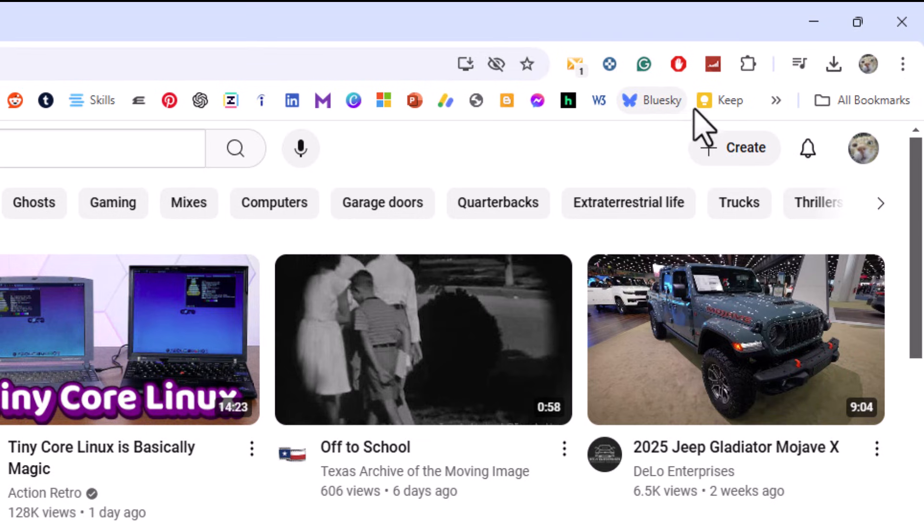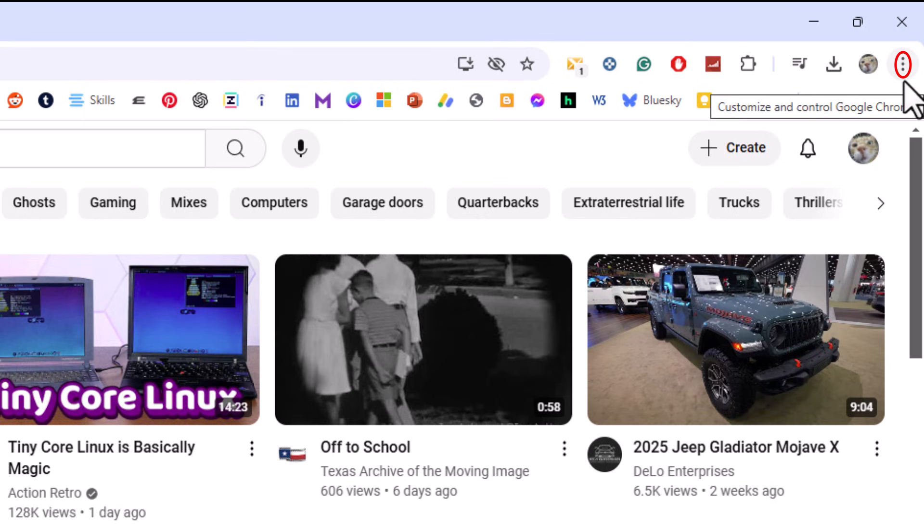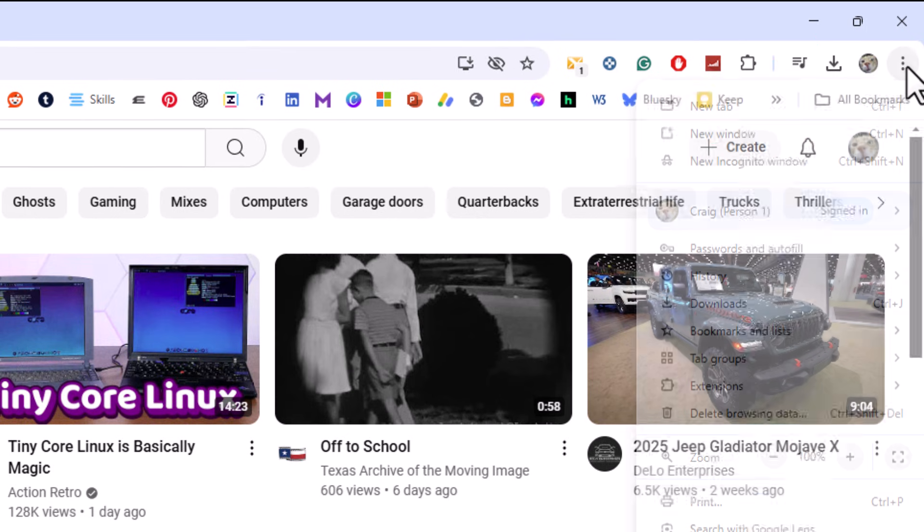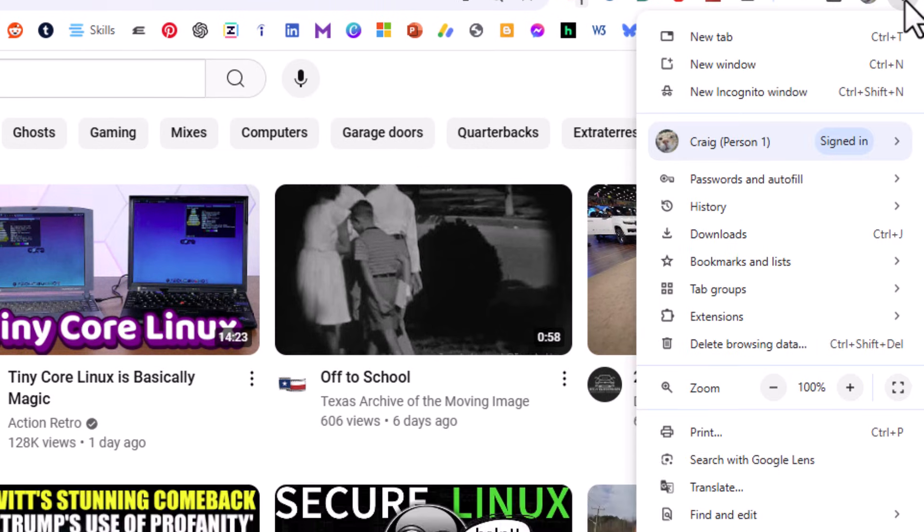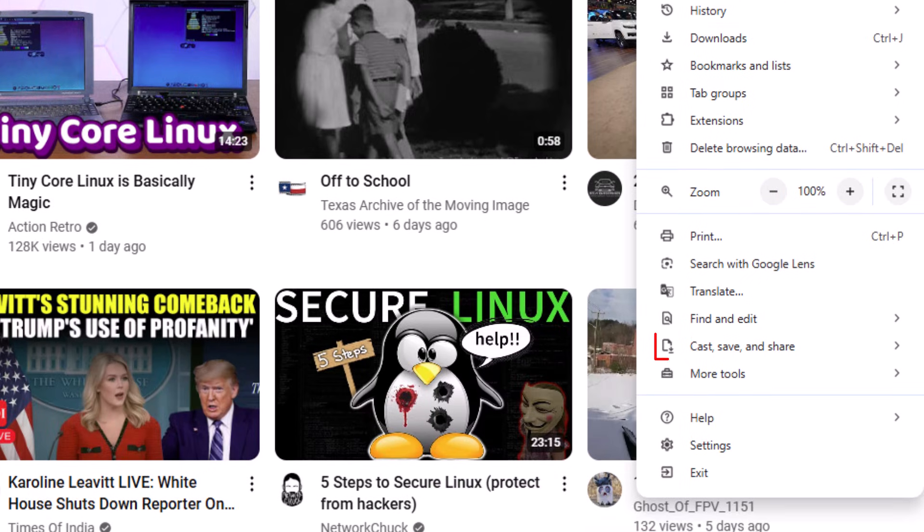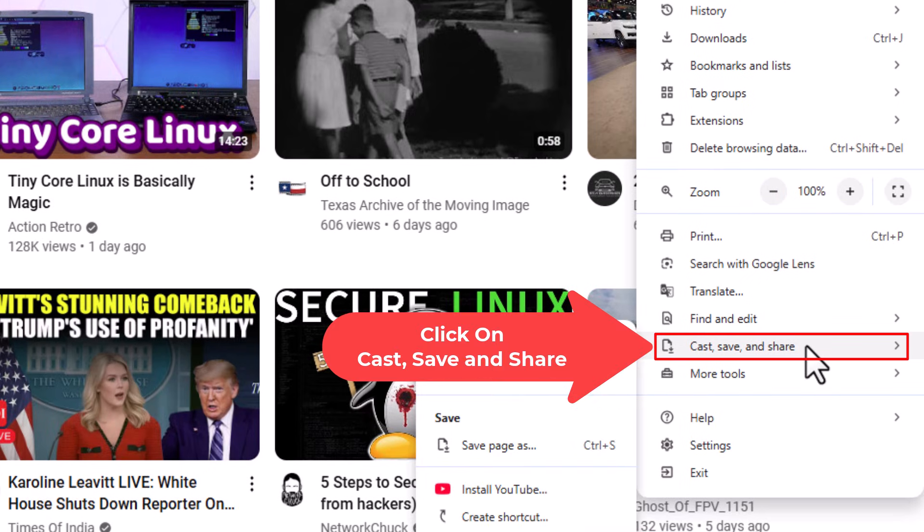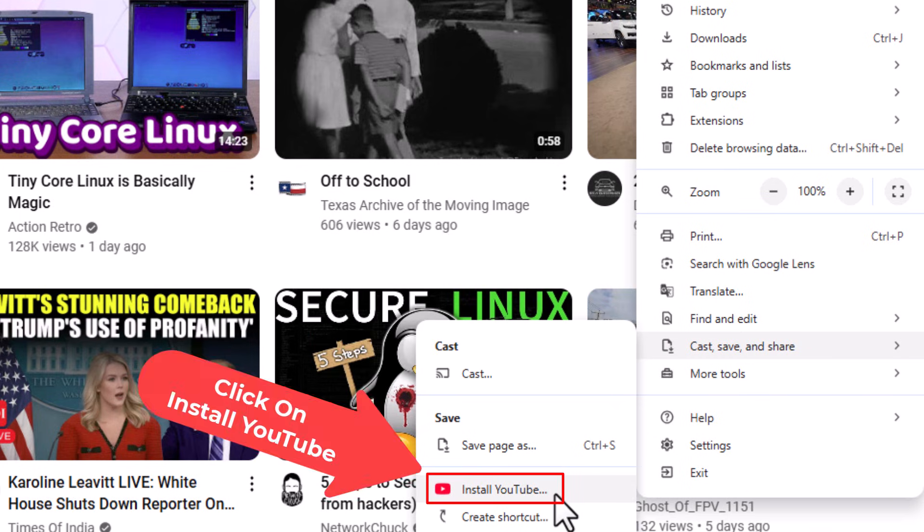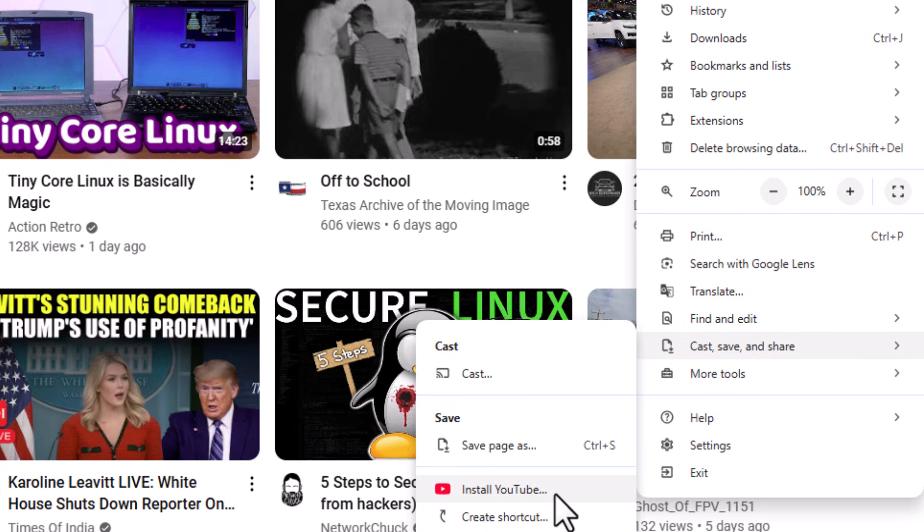Another way you could do it, go off to the right hand corner to the three dots over here, three dot menu, click on that. Then you want to go down to where it says cast, save, and share. And then you would go straight off to the left and down to where it says install YouTube. You would click on that. A little dialog box would open up asking you if you want to install. You would click on install.